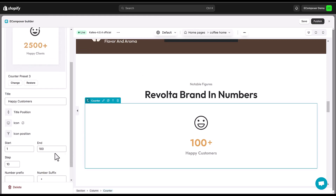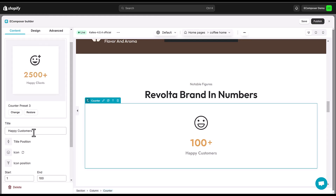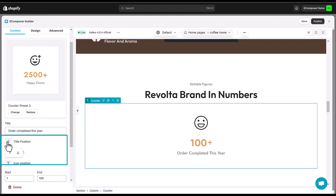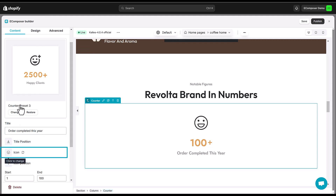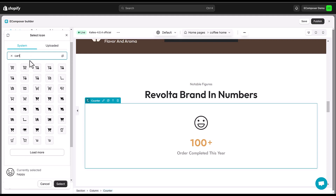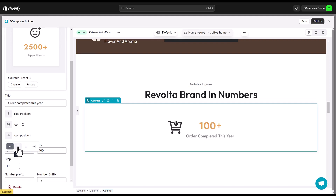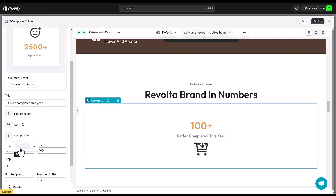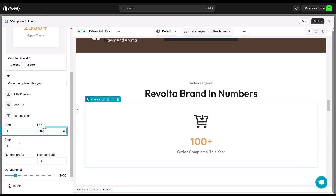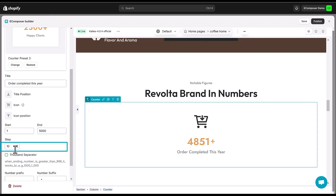Here I'm going to set my first counter index. In the content tab, you have options like naming the counter — here it's 'order completed this year' — adjusting the title and icon positions, choosing the counter icon, and specifying the start and end numbers. Don't forget to play around with the step to control how much the number increases each time.